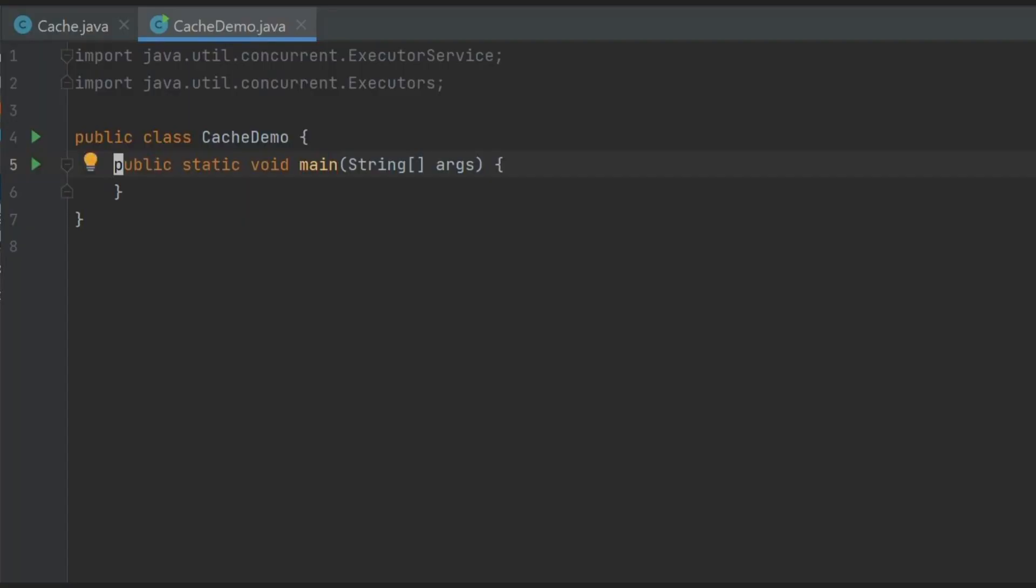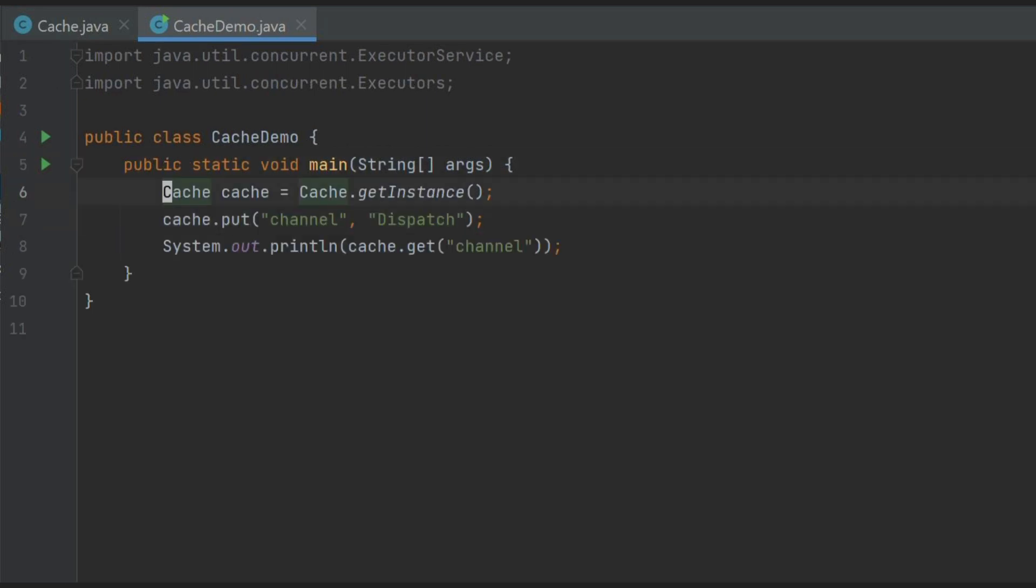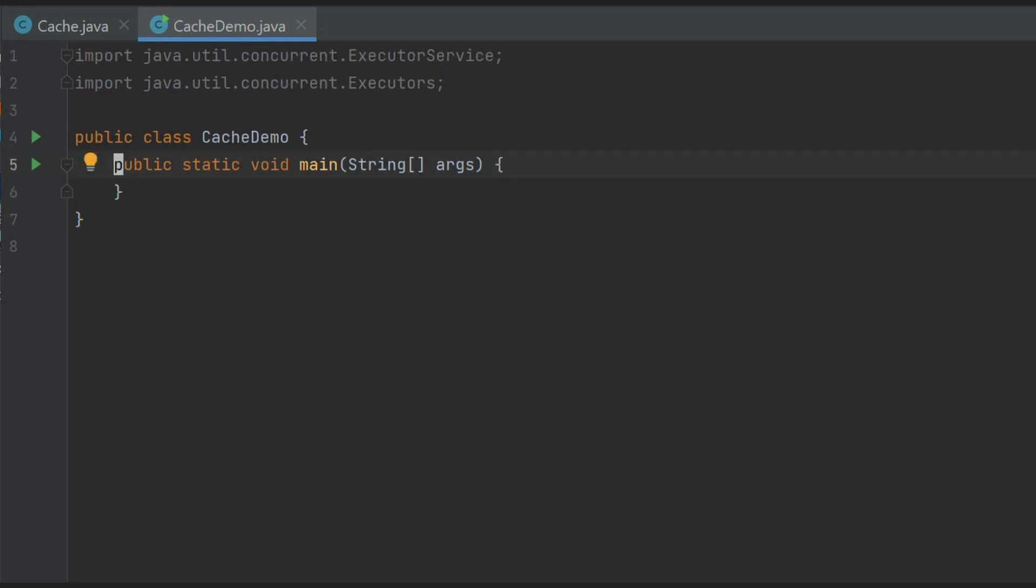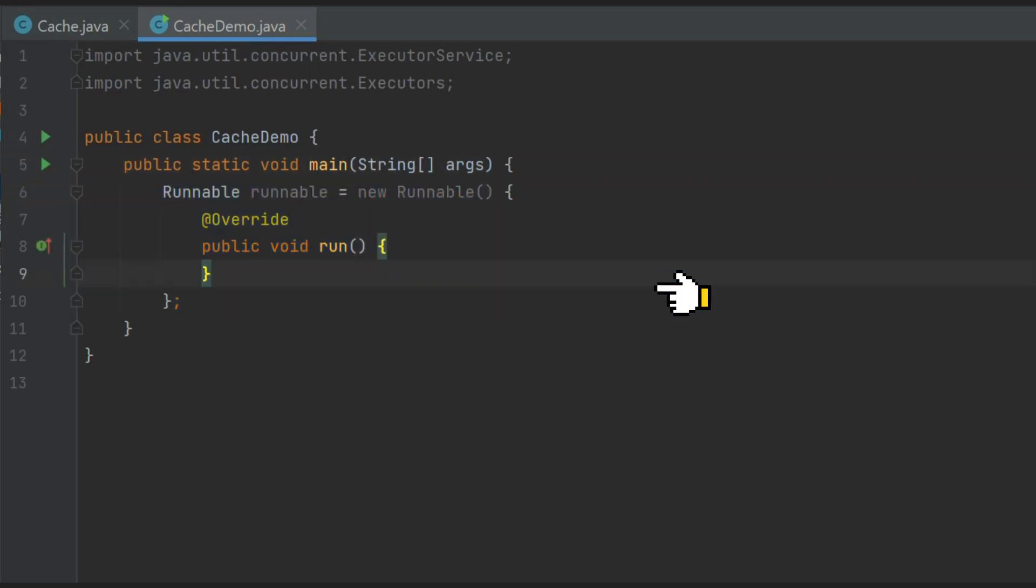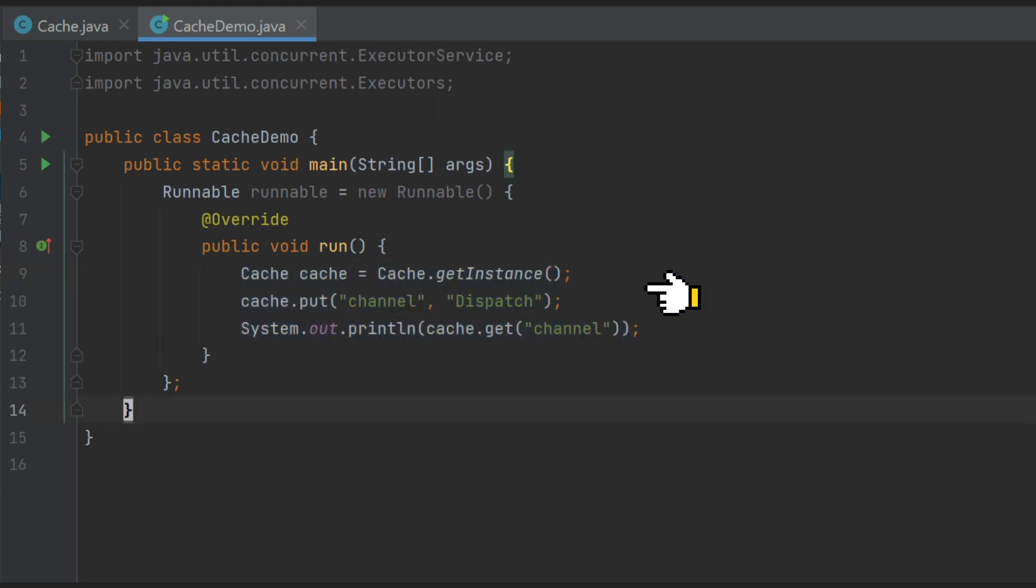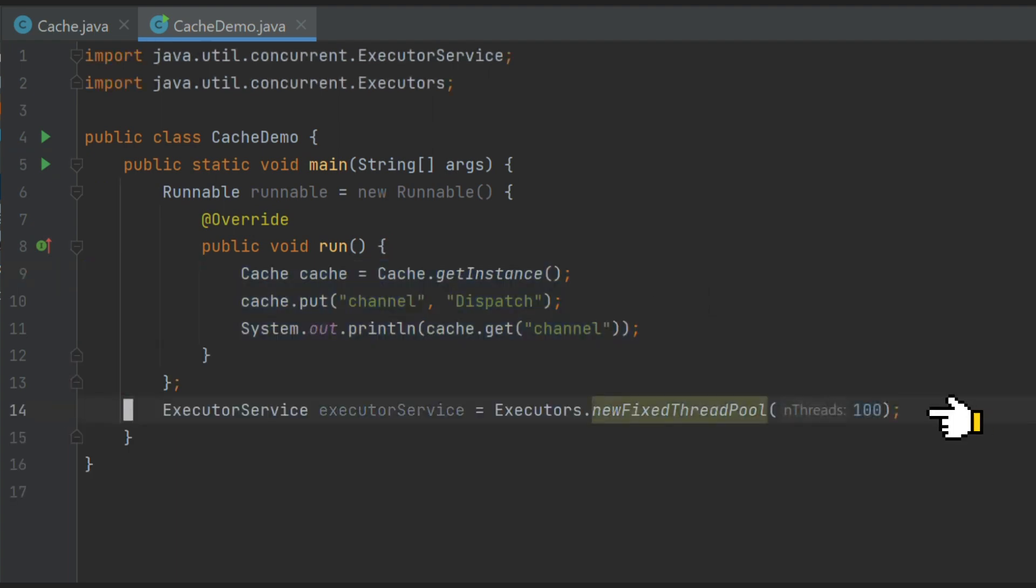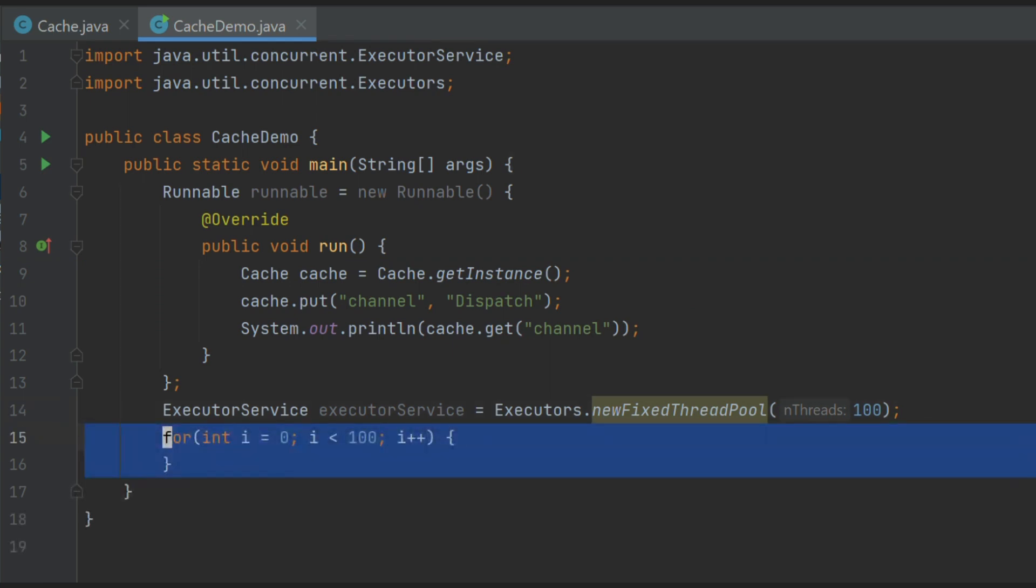Let's see by creating 100 threads and let them access getInstance method of our cache class. Here let's move our singleton related code from main method to runnable. Let's use executor service with thread pool to create 100 threads. And in a for loop, let's submit 100 runnable tasks.